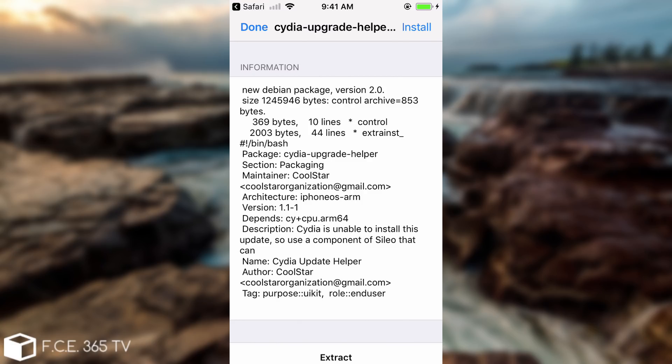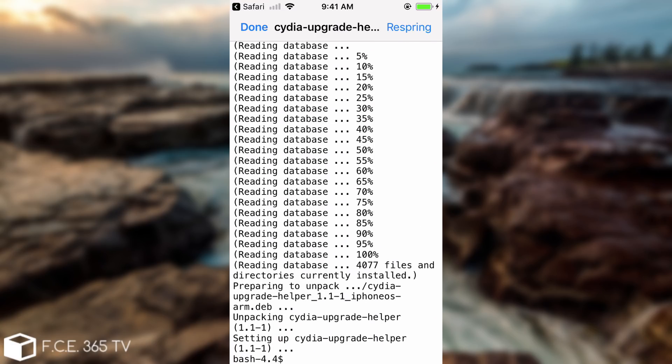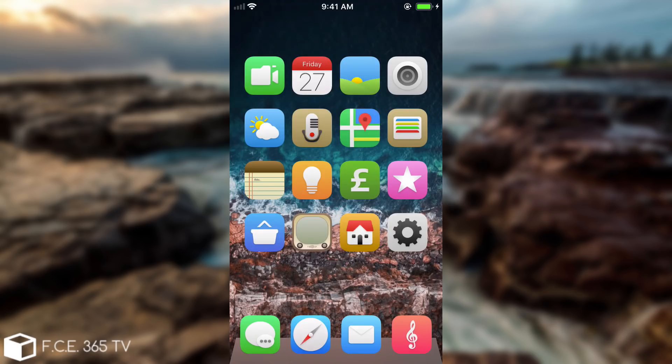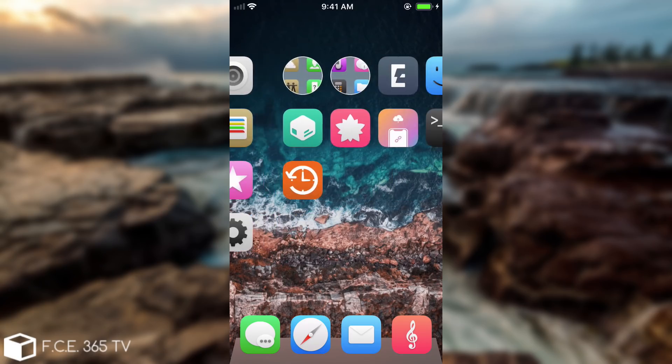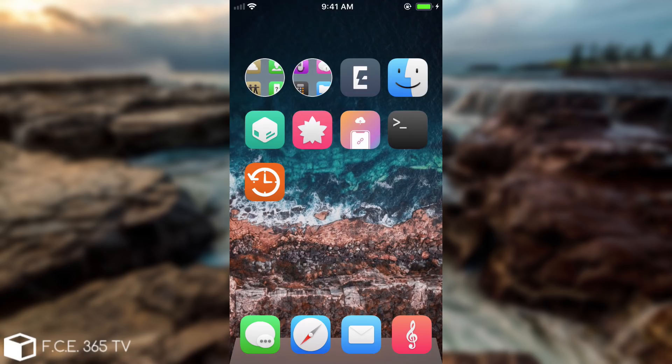We're going to press install and we're going to see something like this. If you don't see any errors in here the installation went successfully and of course you will be able to use the package. So what I'm going to do is to press respring. Alright so we're back after the respring but as you can see I have nothing new on the screen and this is where the terminal is required.